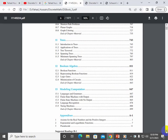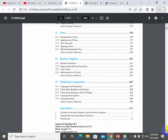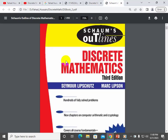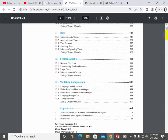Chapter 12 covered Boolean algebra, and the last chapter covered modeling computation, including automata theory and theory of computation. These are all the topics we covered. As an additional reference, I also used the Schaum's series book on Discrete Mathematics.